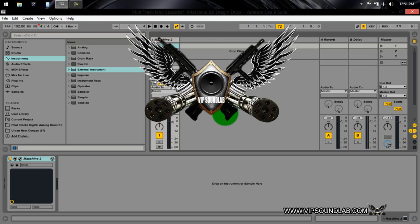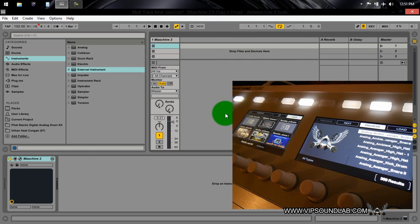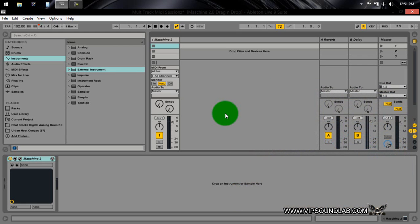What's going on, Fontaine here, vipsoundlab.com, on Maschine 2.0. I just wanted to help out a friend of mine — they were asking how to route their MIDI channels from Maschine 2 into Ableton Live 9 Suite. It was driving him bananas because every time he tried to route, everything was getting mixed up. So I'm going to show you how to get this set up the right way.